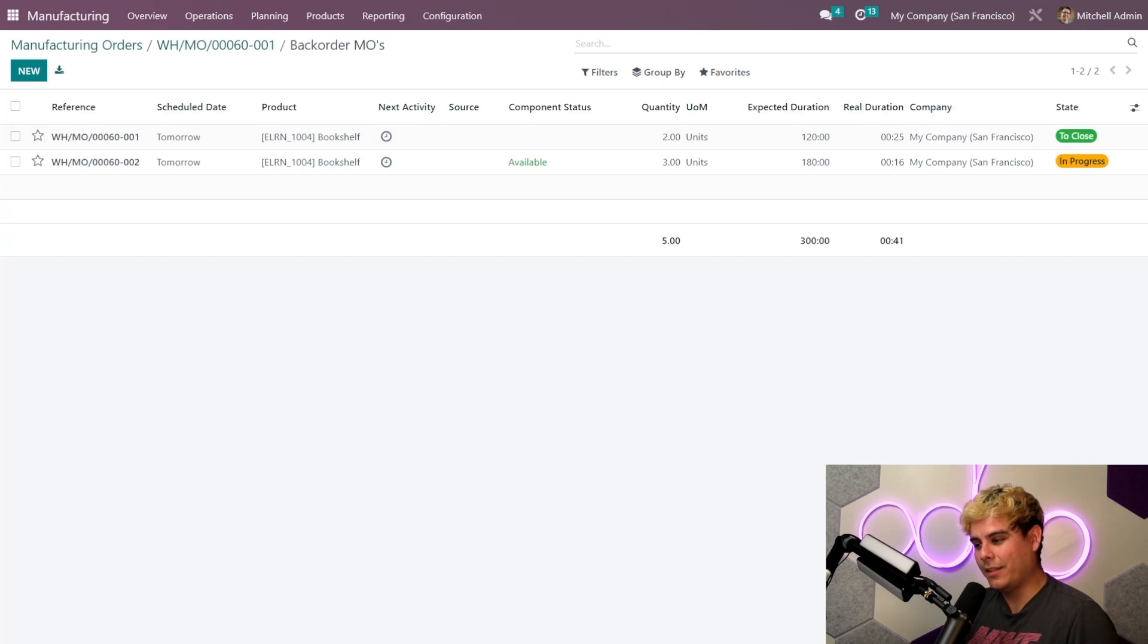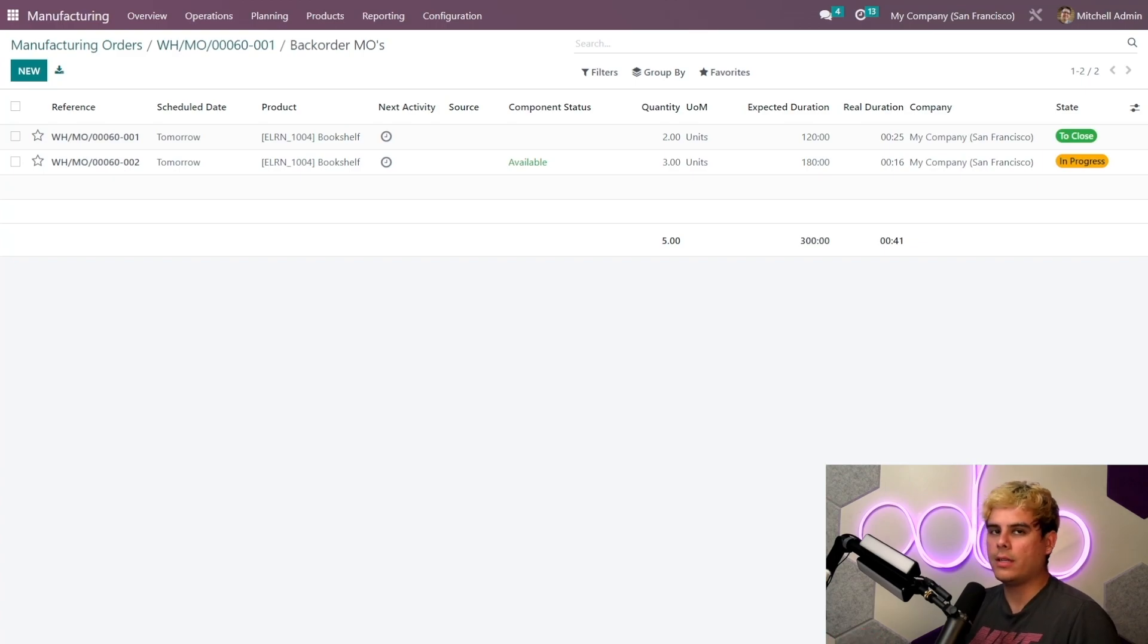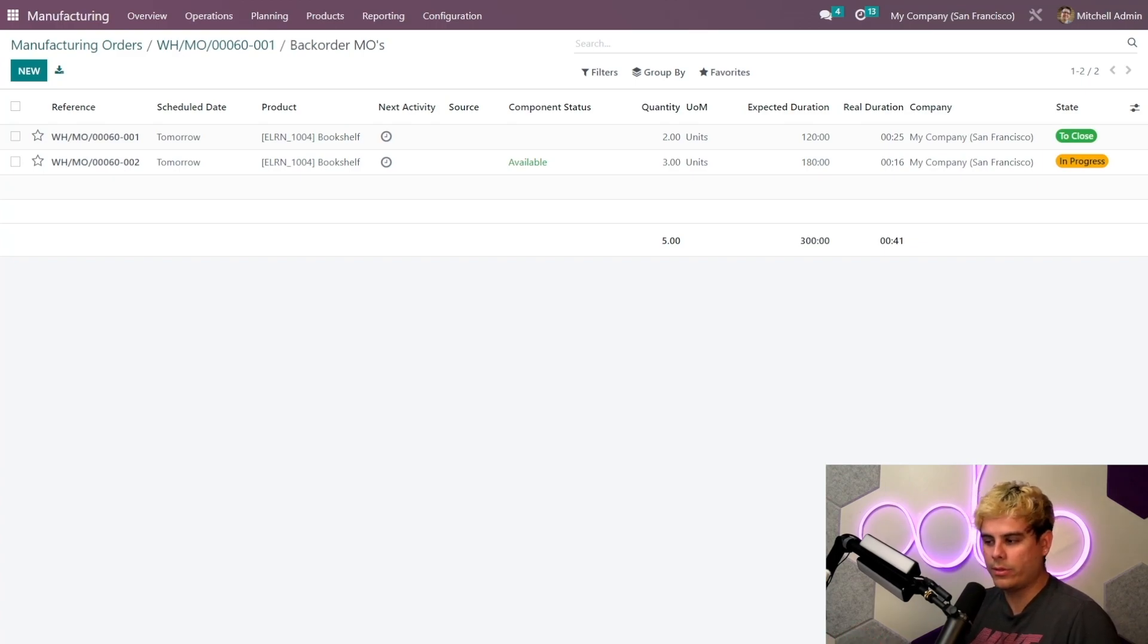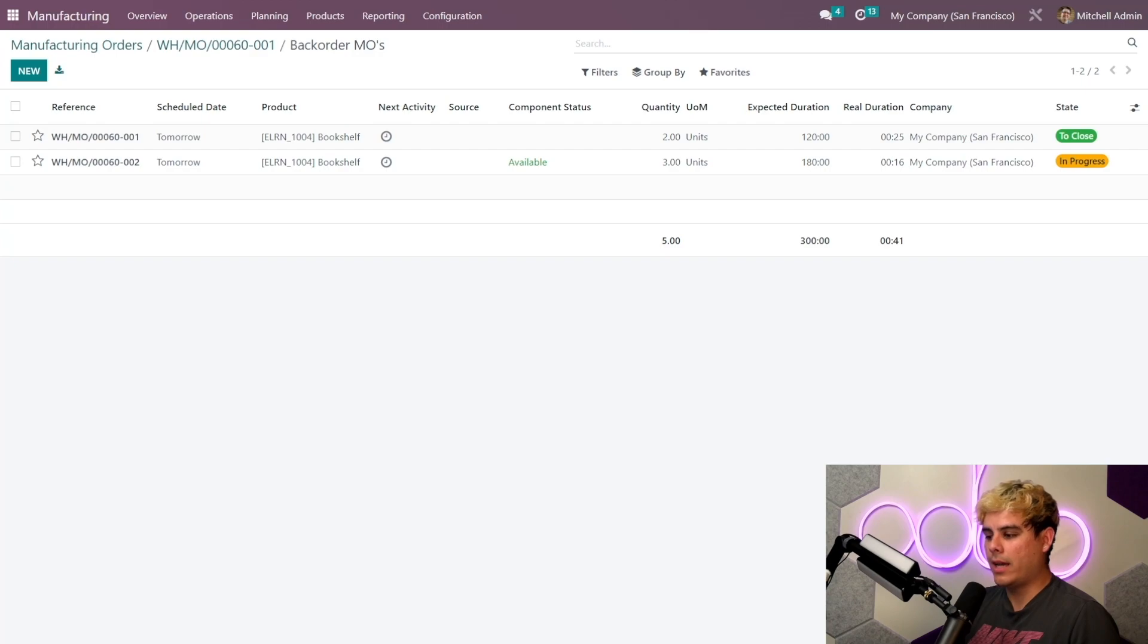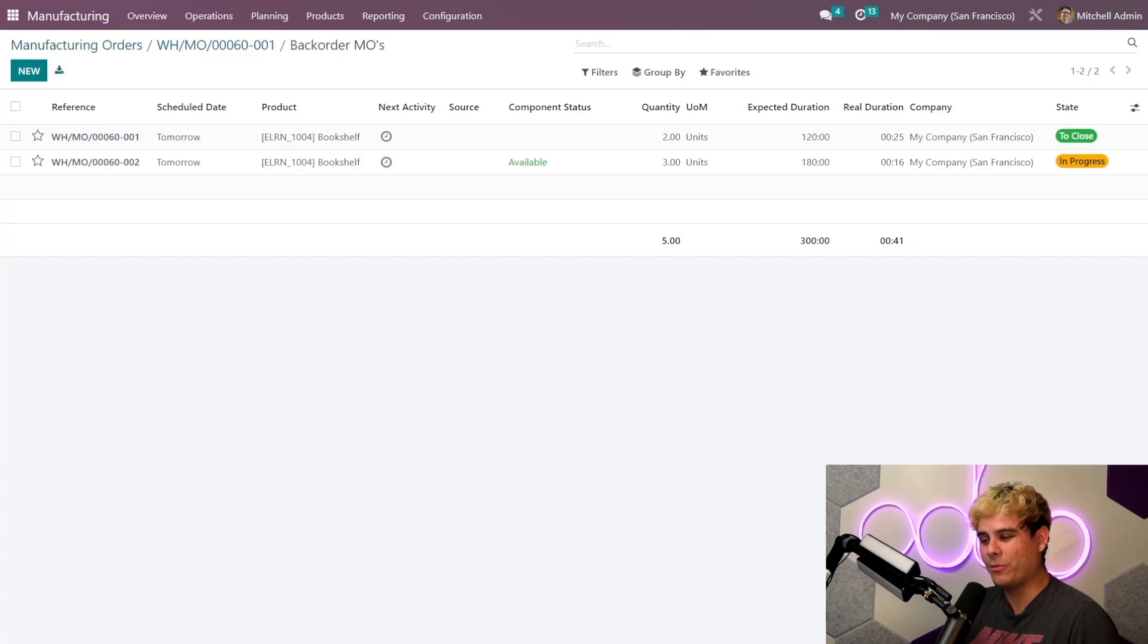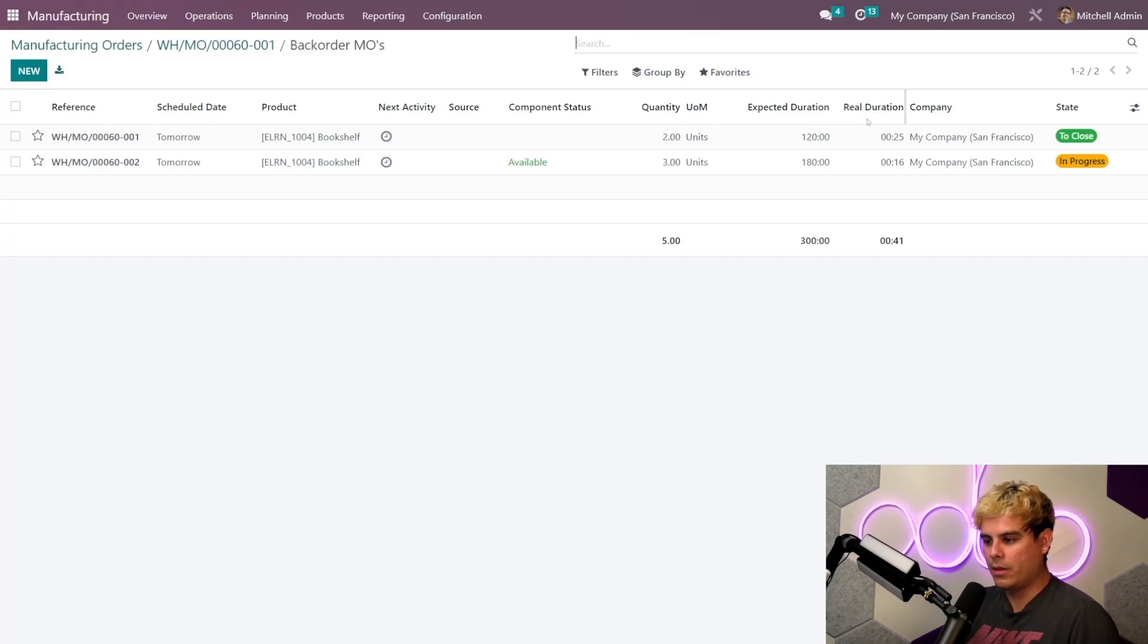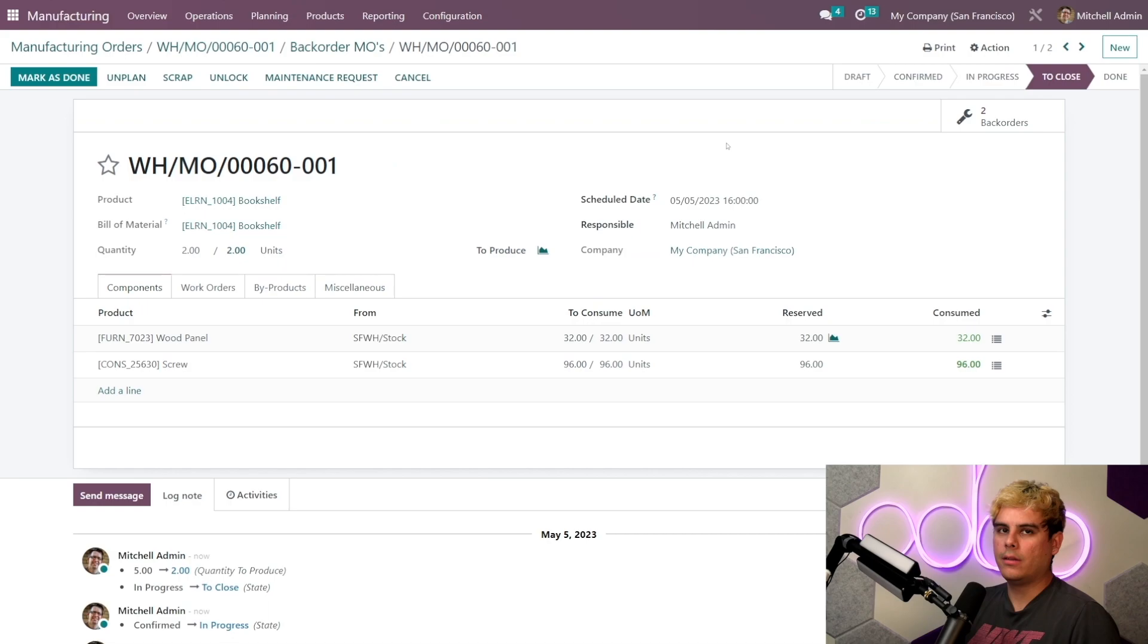And that will actually link us over here to the two back orders related to the manufacturing orders. Anyone who works in manufacturing knows that keeping track of back orders like this is kind of really important, since unexpected roadblocks show up in production all the time. And thankfully, Odoo does the organizing around back orders for you, which will always help you stay on top of things.